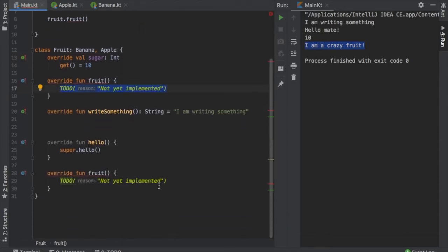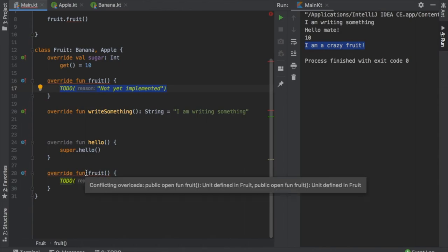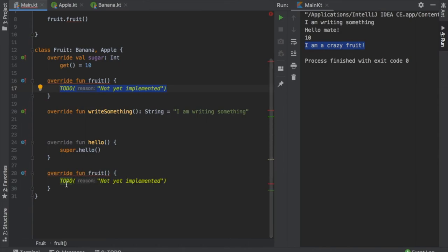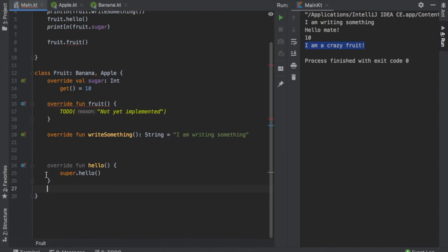You'll see that we have two functions that are named exactly the same, and it will give us an error for that. Conflicting overloads. So what we have to do here is actually delete one of them.